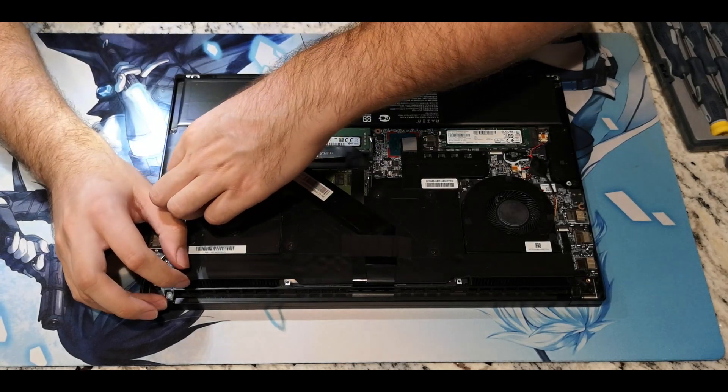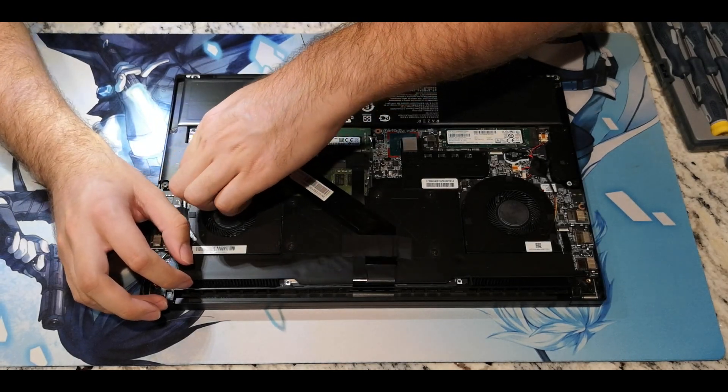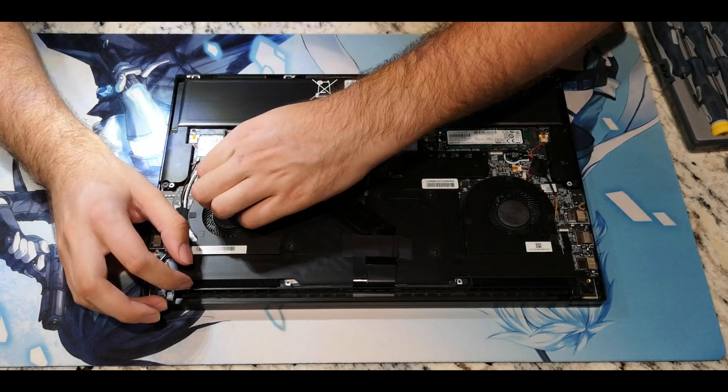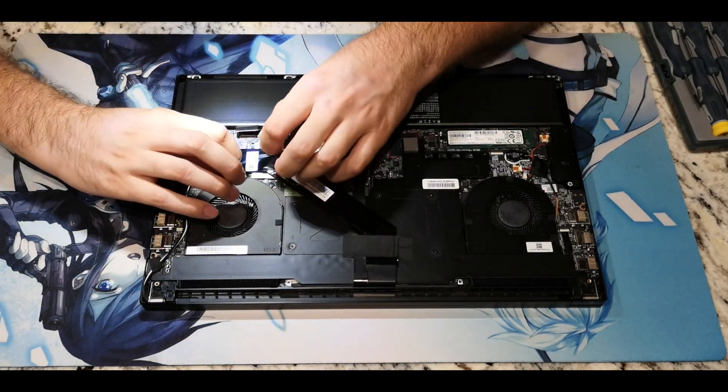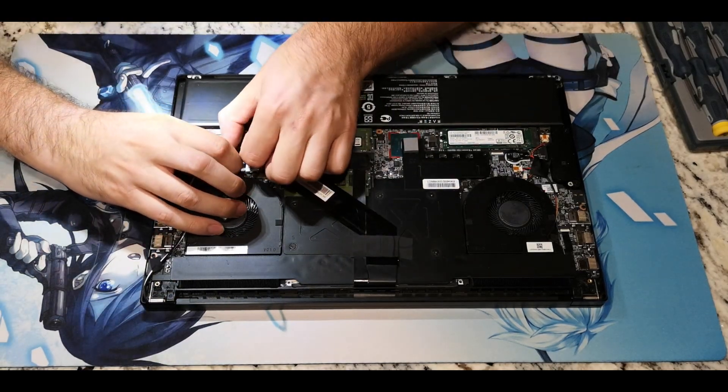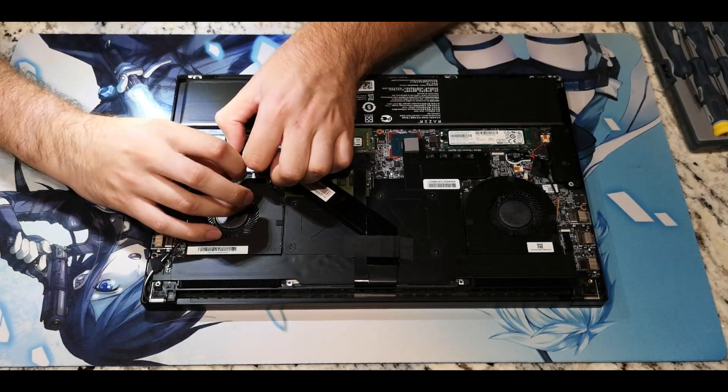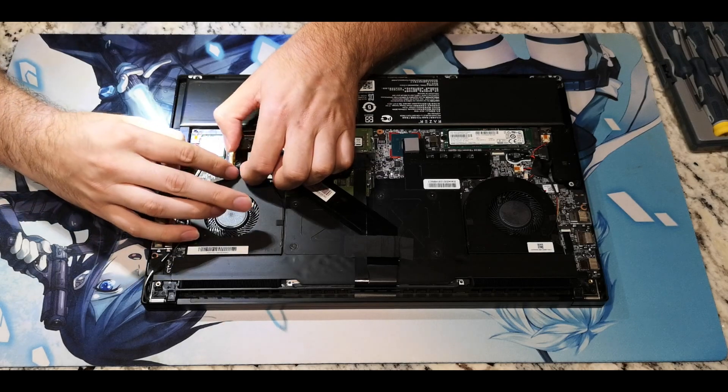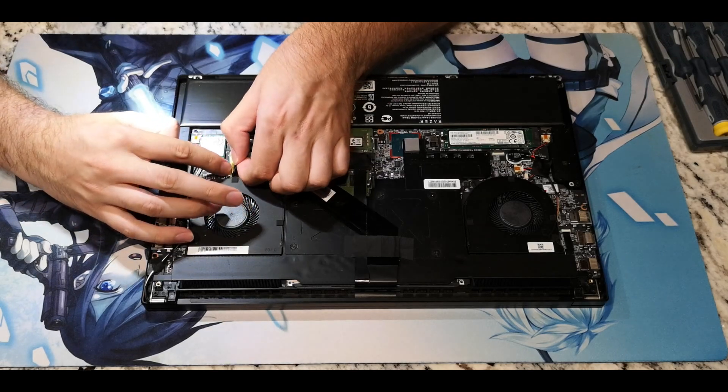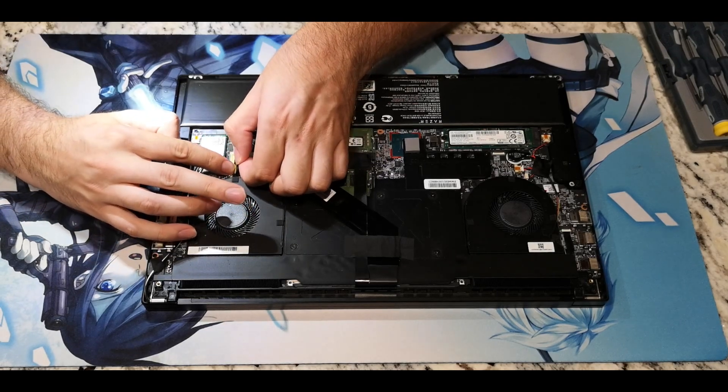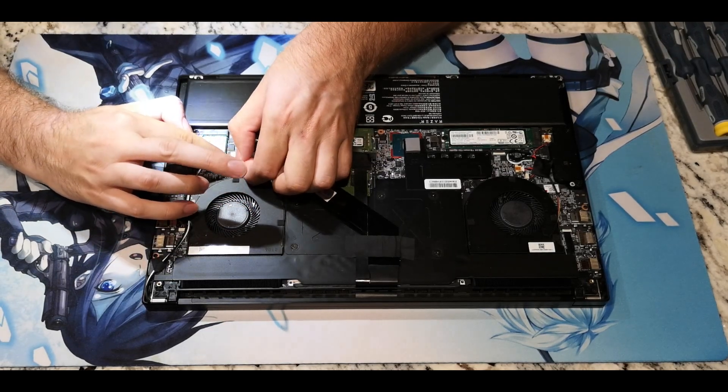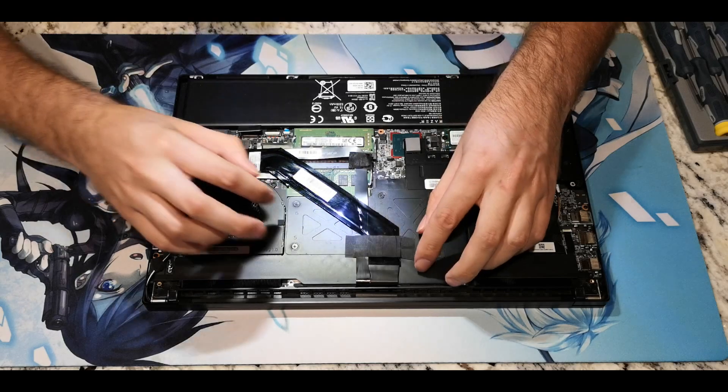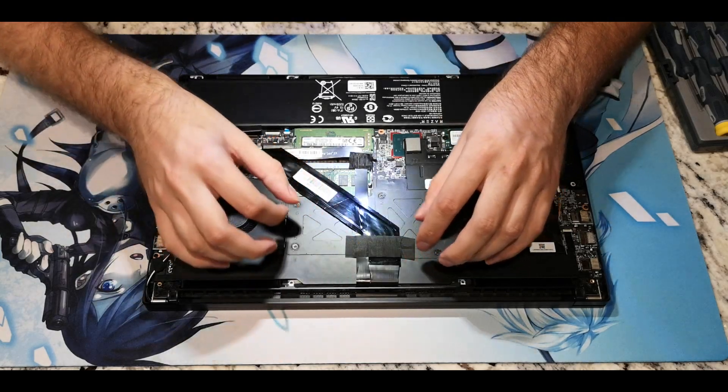Please forgive my hands for being in the way here. I wasn't being conscious of the camera as I was recording this. To remove the large upper display cable, simply rotate the metal lever in a counter clockwise direction and pull horizontally to remove it out sideways.